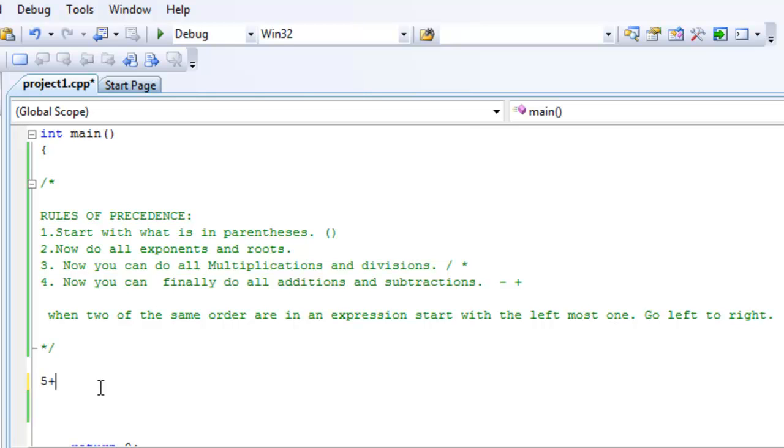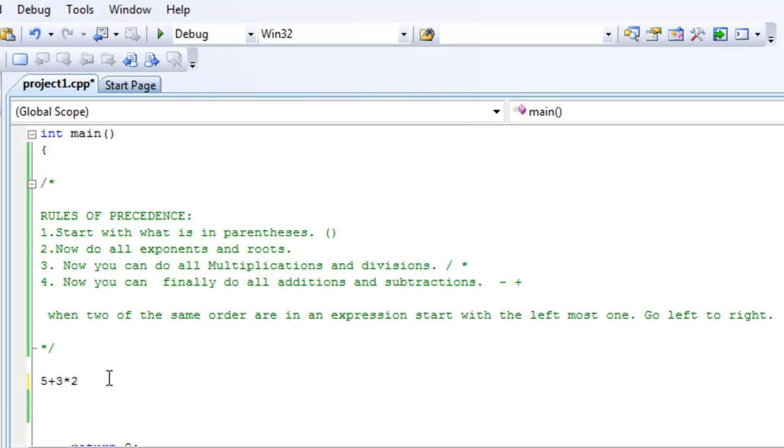5 plus 3 times 2. How do you evaluate this? Okay, I know it's an easy example, just stay with me. So, let's start with the rules. Rule number 1: Start with what's in parentheses. Are there any parentheses? No. Skip that.